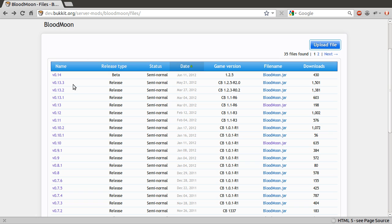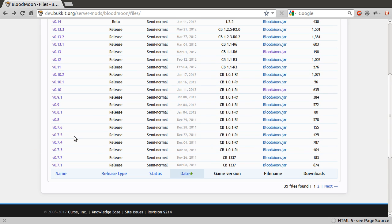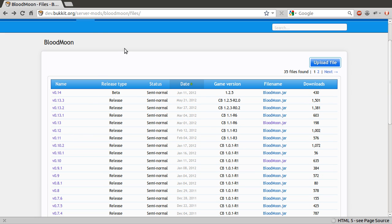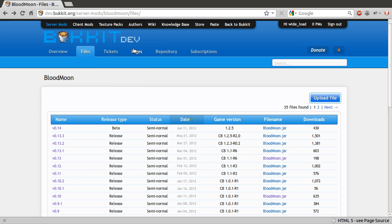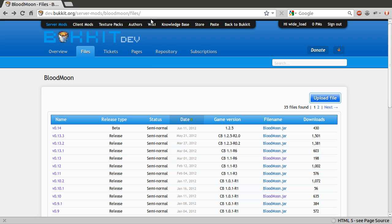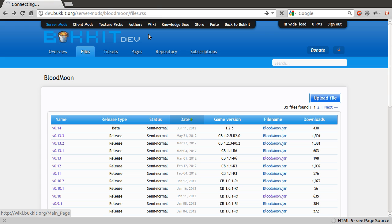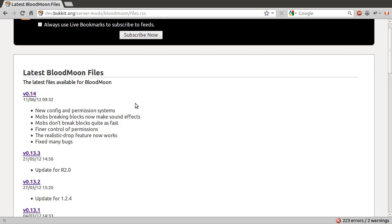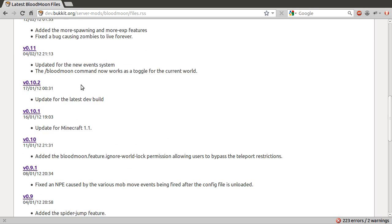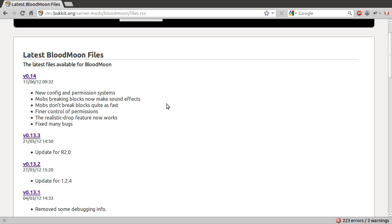If we just go to my browser here you can see we are on a project files page for my plugin, and as you can see there are a big list of files here. What we can do is use the RSS feed that this page provides. I am not sure if this is actually published anywhere but what you can do is change 'files/' in the URL to 'files.rss' and then we will get a feed showing all of the files that have been published under this project.